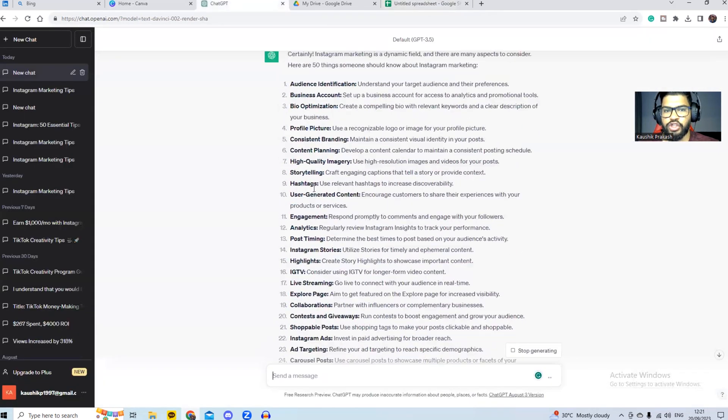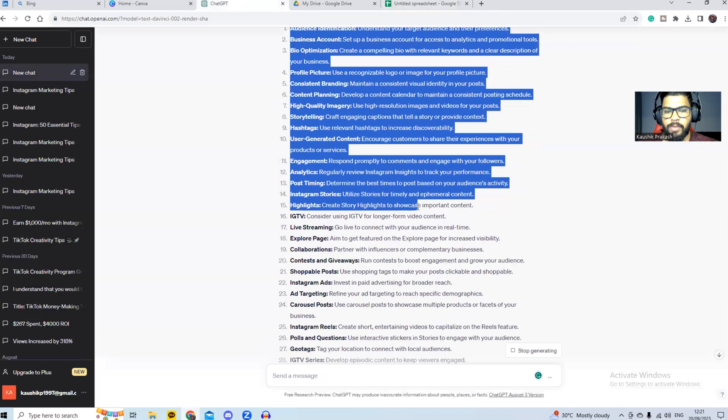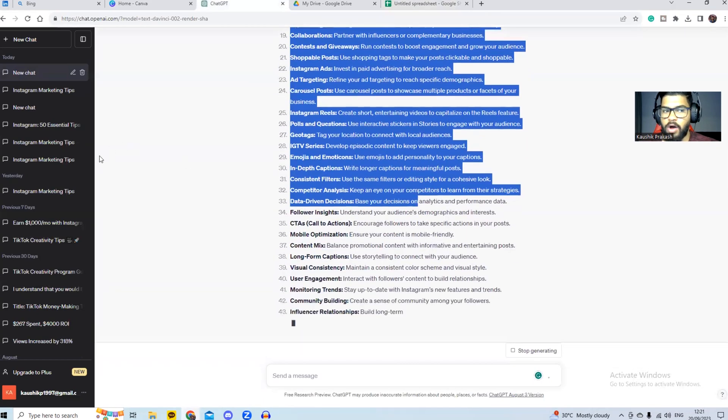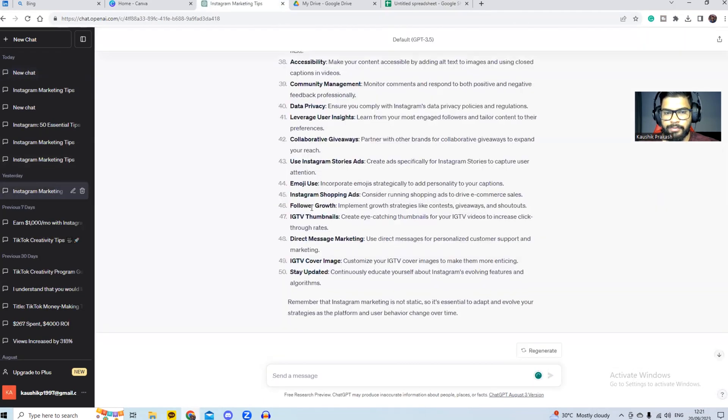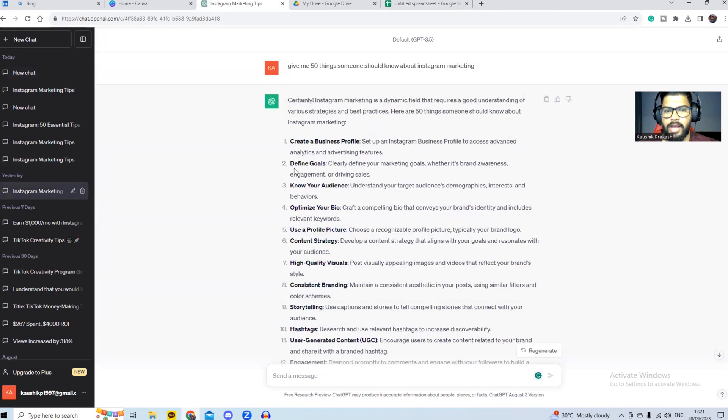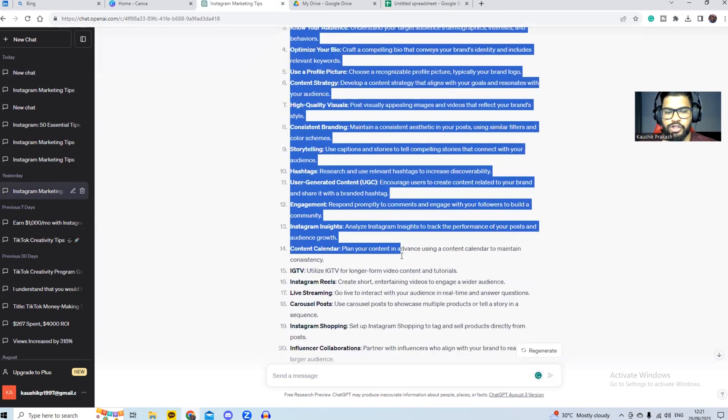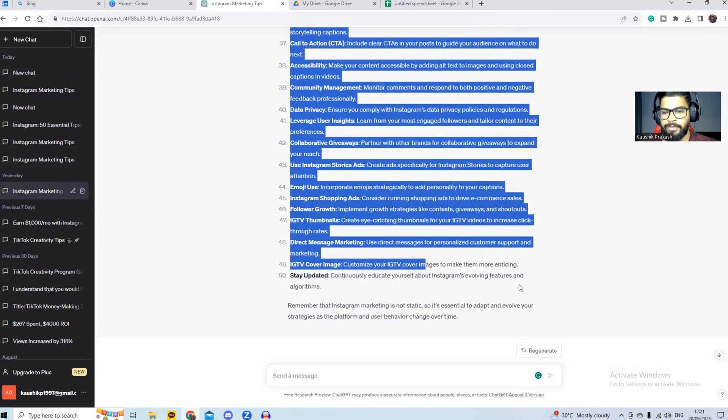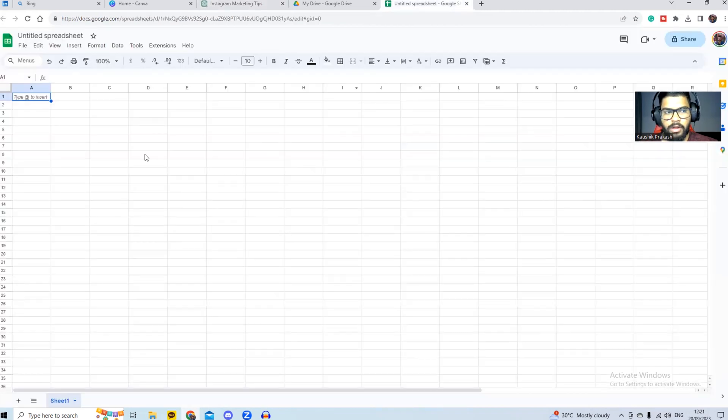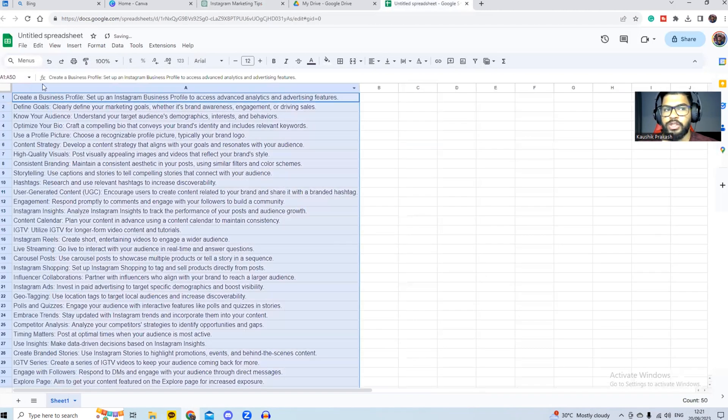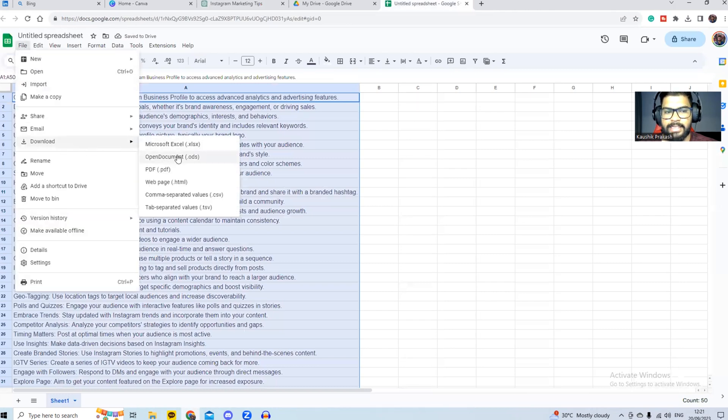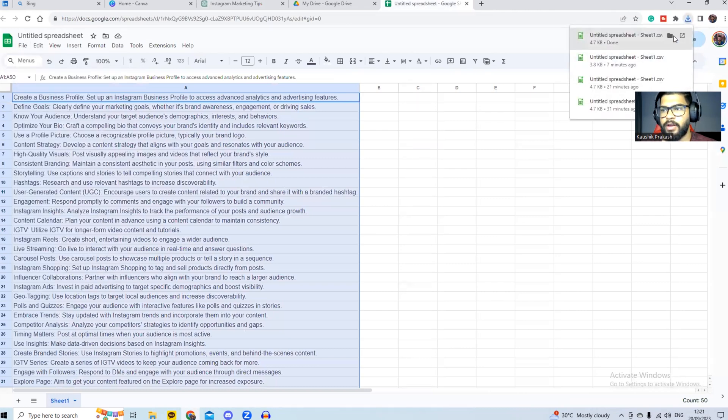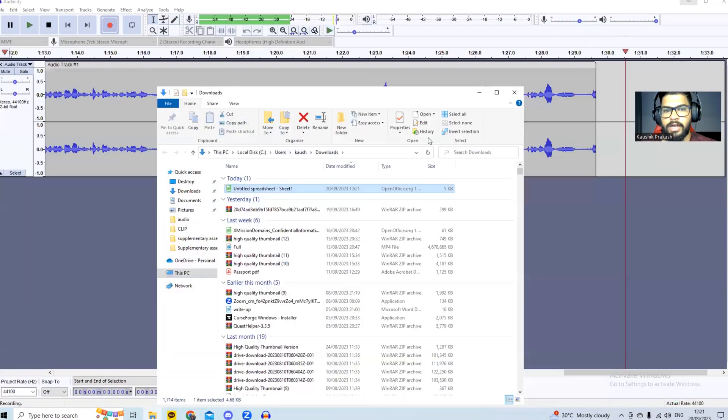Once this data is done generating, we just simply copy paste this information. I've already done it here before. So I'm simply going to go ahead and copy paste this information into our Google sheet. Once we do that, we simply download this file as a CSV. I'm just going to do that. I'm going to drag and drop it to my desktop.